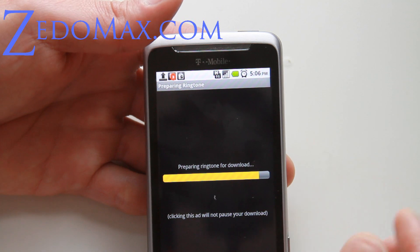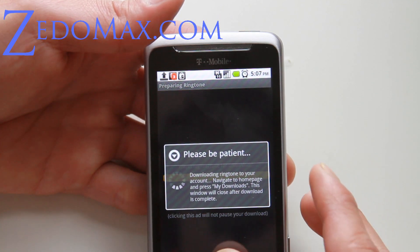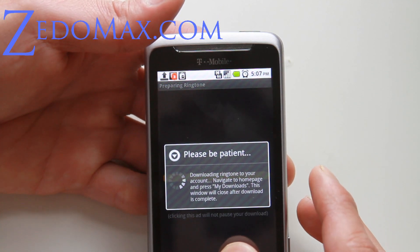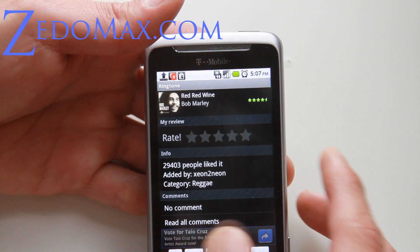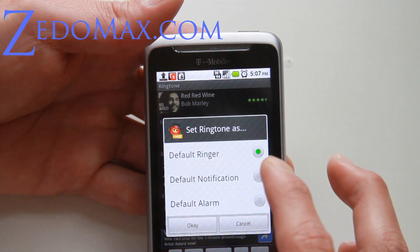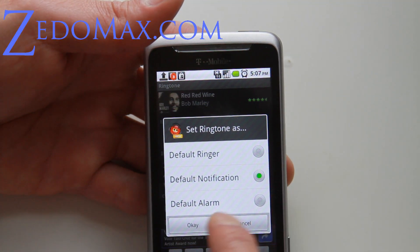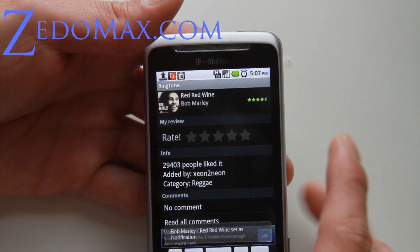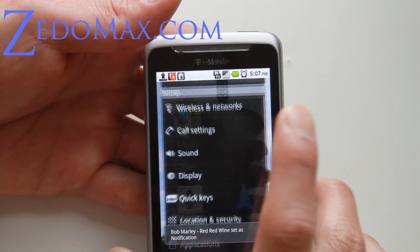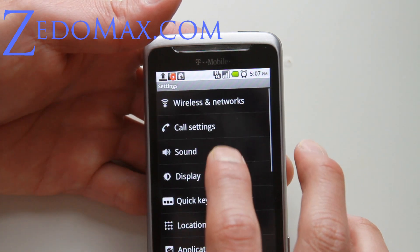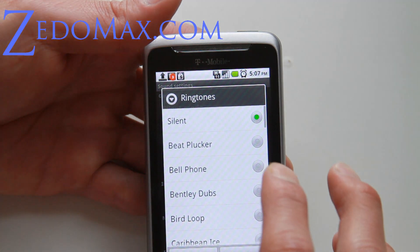This app is awesome because all the ringtones are free, and I highly recommend it. If you don't know how to change your ringtones, this is the way to do it. So let me use it as default notification — go to settings, go to sound, and phone ringtone.